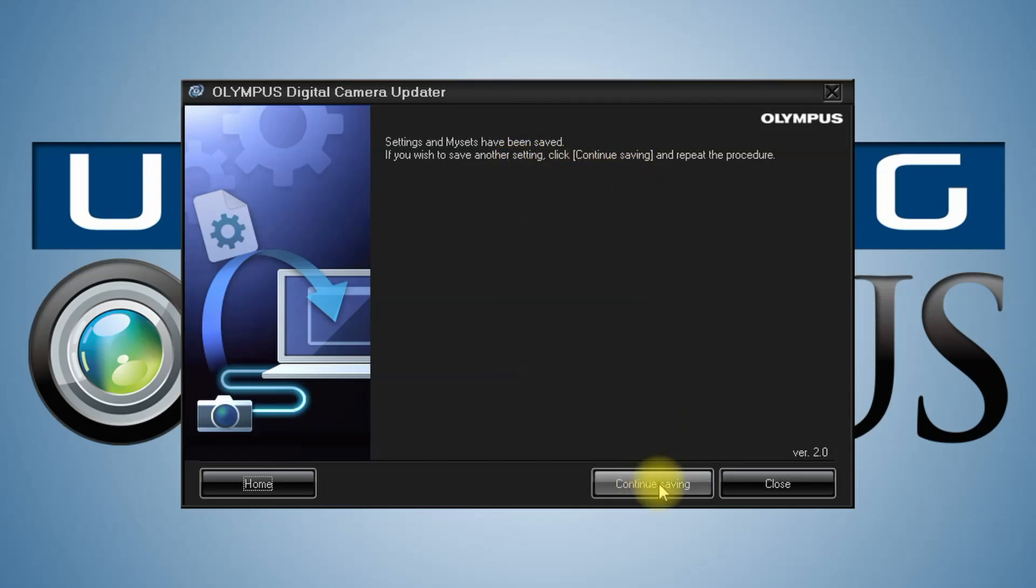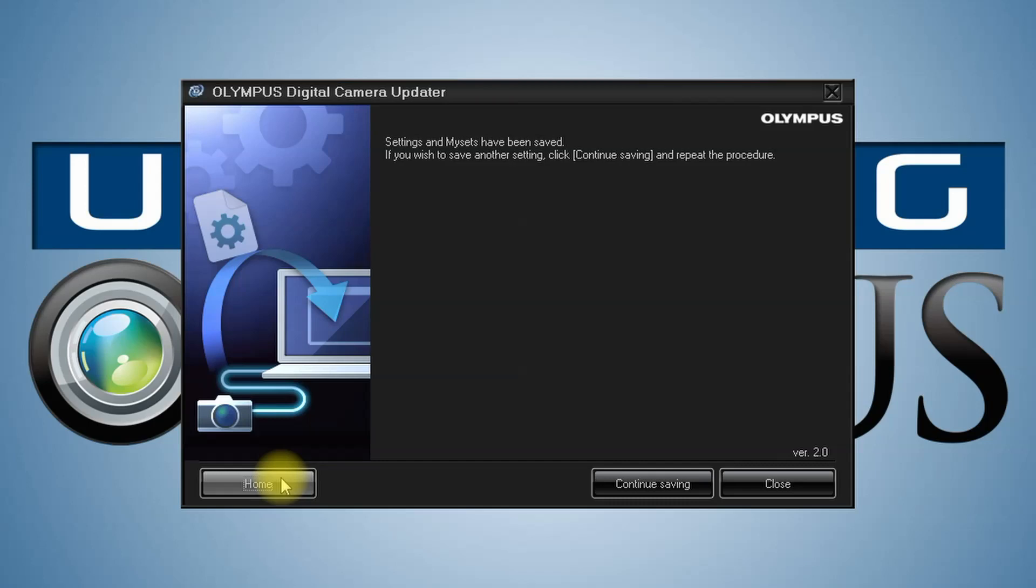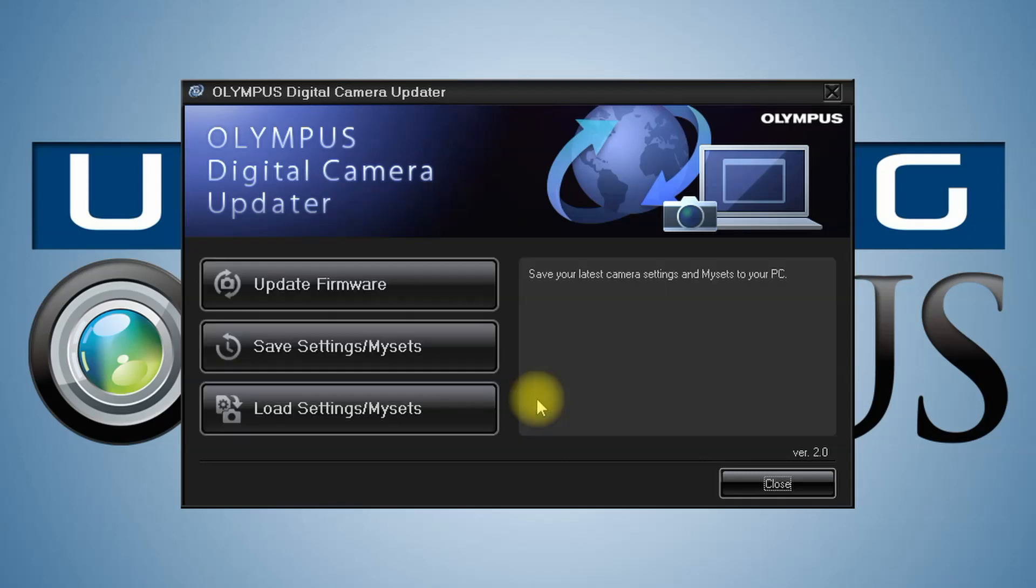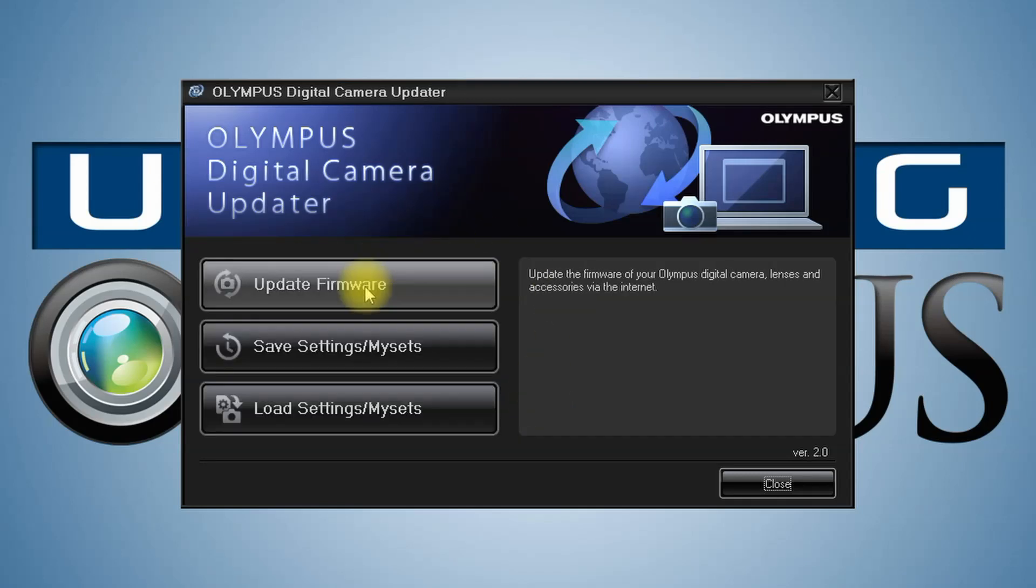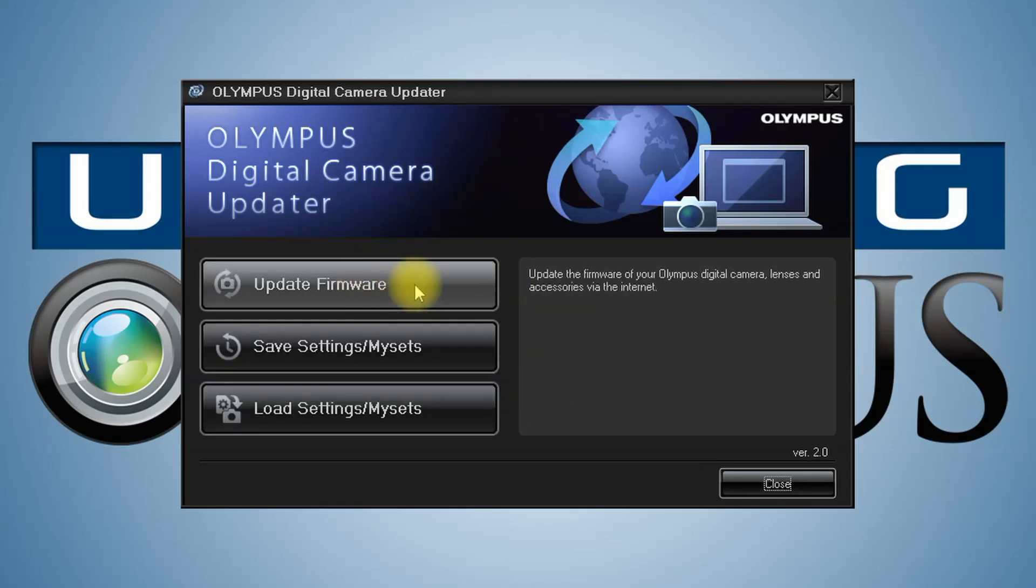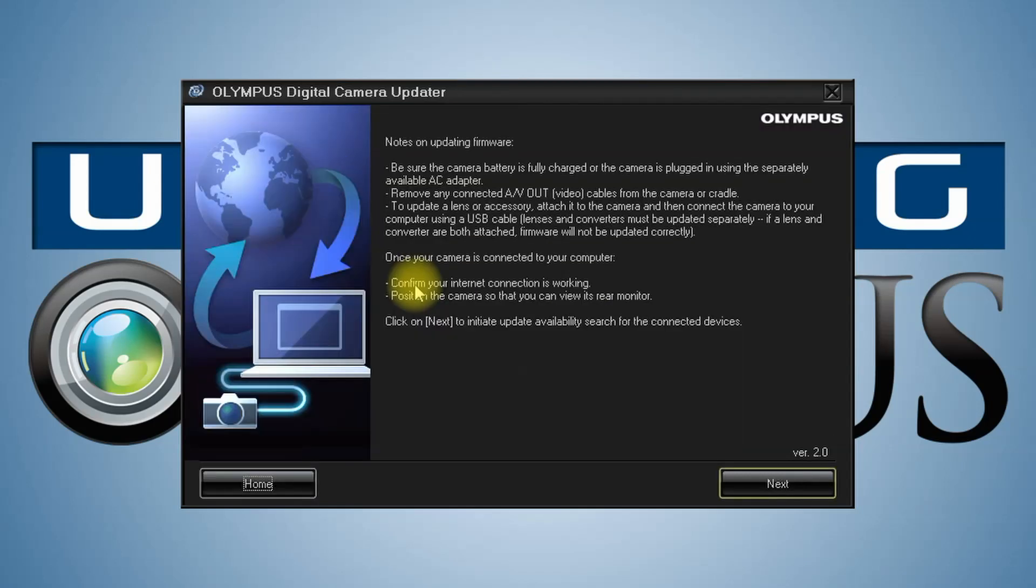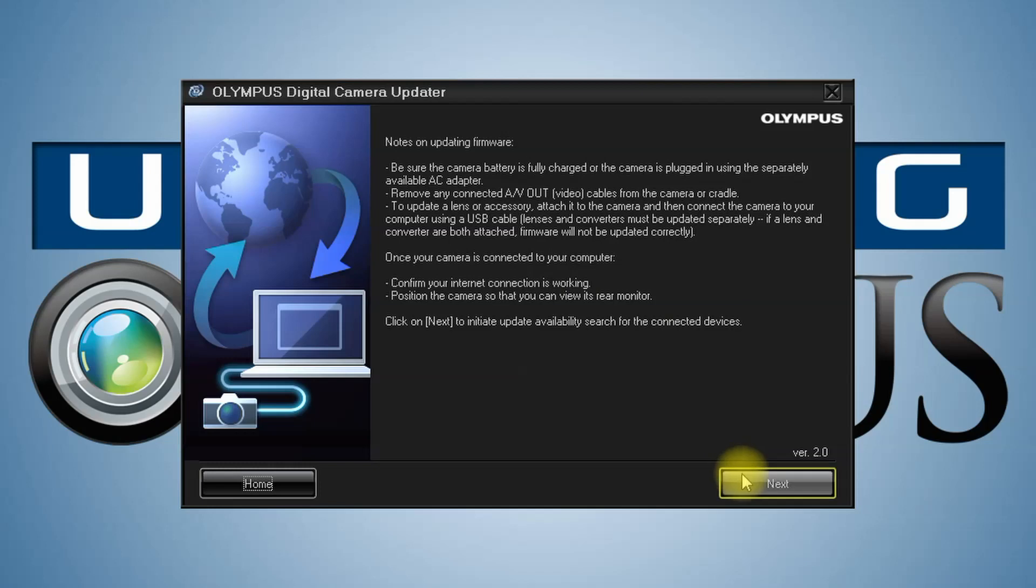Continue saving? No, we're going to go to home. So now we're going to go through this again, and we're going to update firmware.